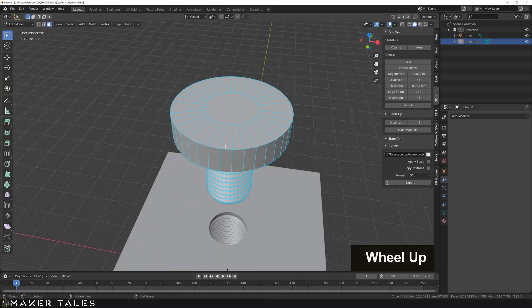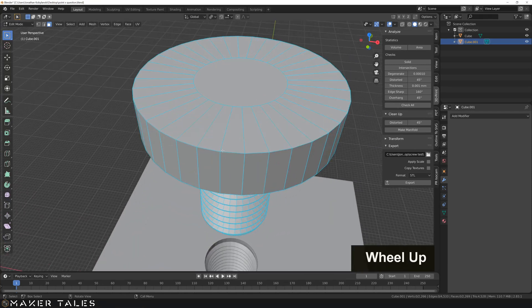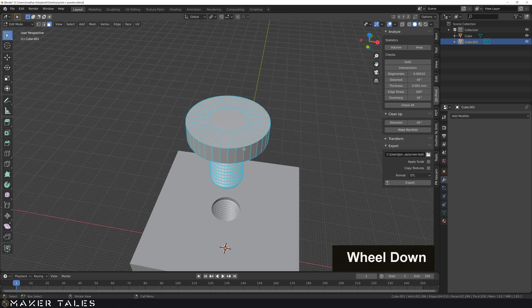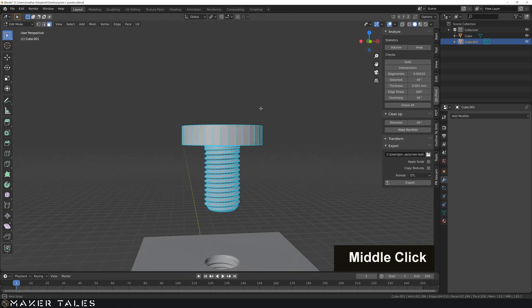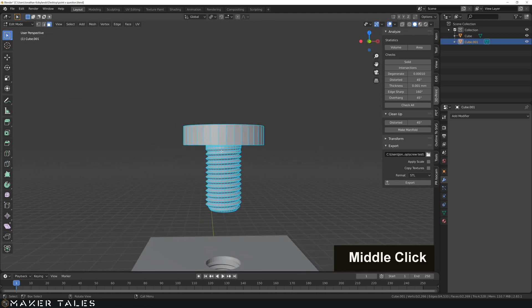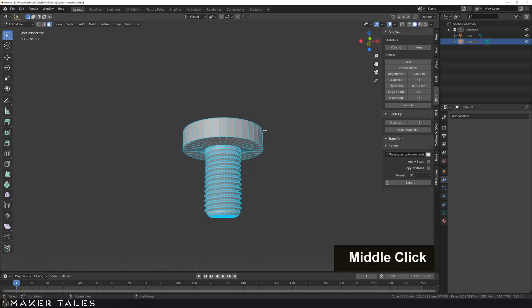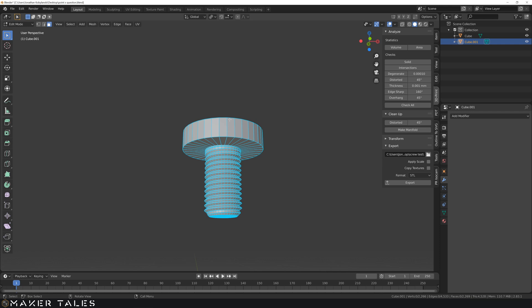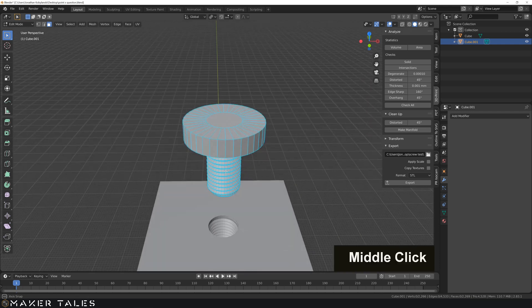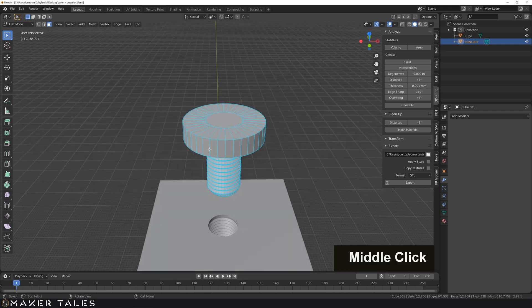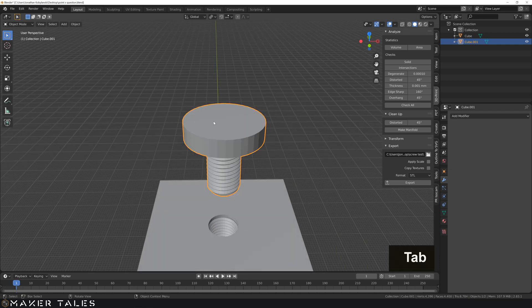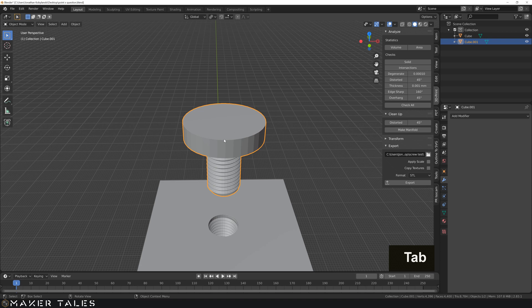But of course, you could just go ahead and remodel this to any shape you're wanting this nut to be. Or you could even go ahead and create a different object. So using modeling and then using the bool tool to connect those two objects together.